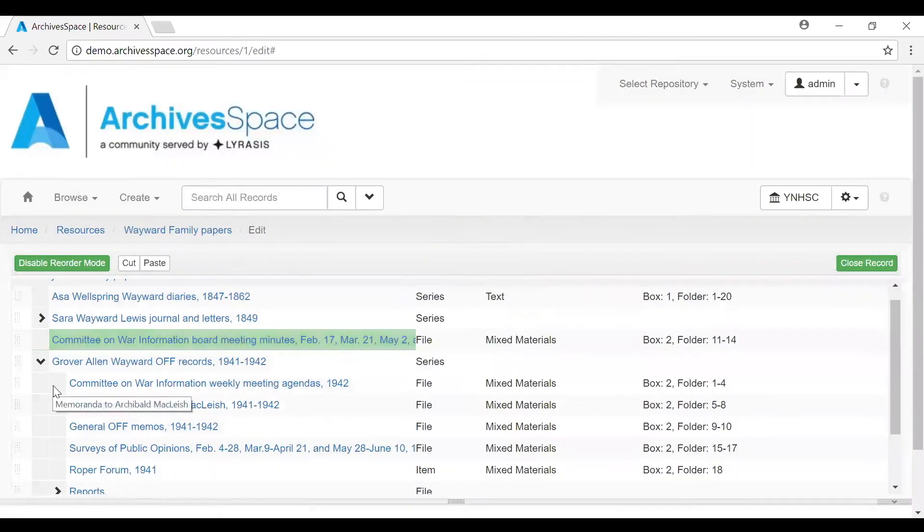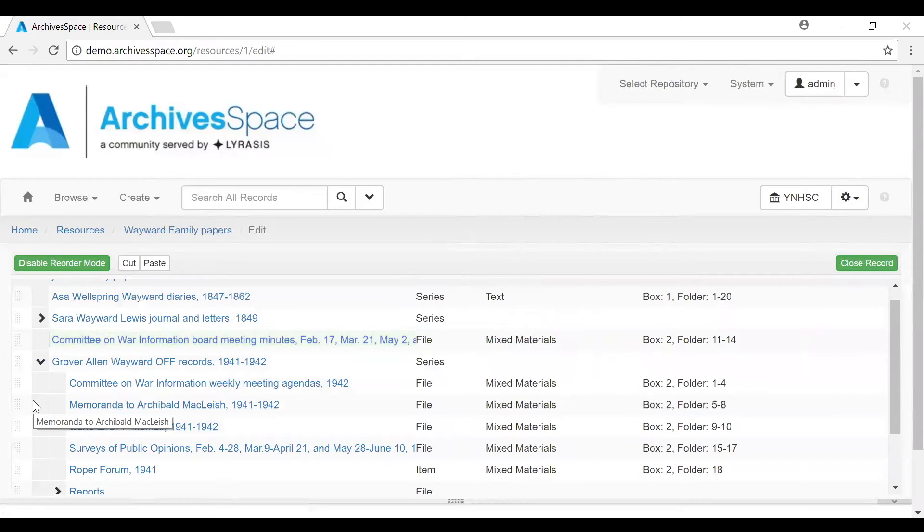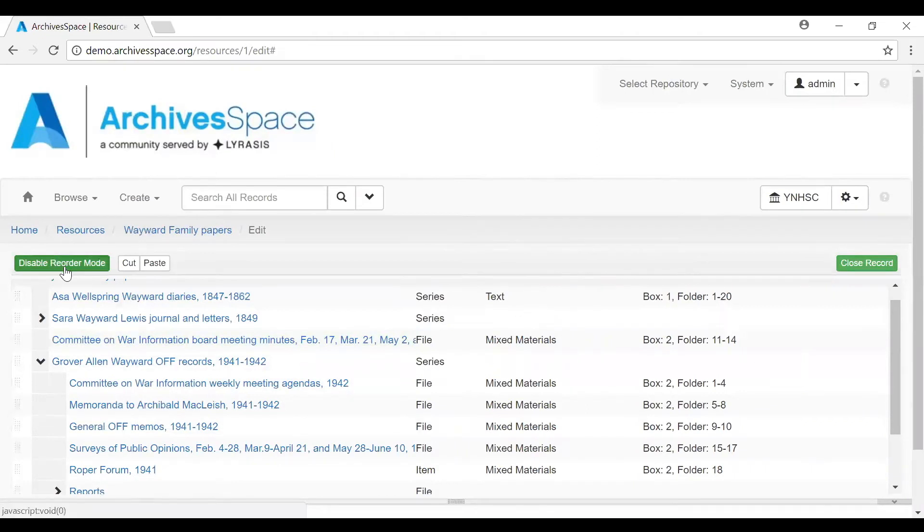So you can demote, promote, and rearrange components within the same level. Whenever you move the component in any way, everything that is a child of that or grandchild moves with it. When you're done, you can select Disable Reorder Mode.